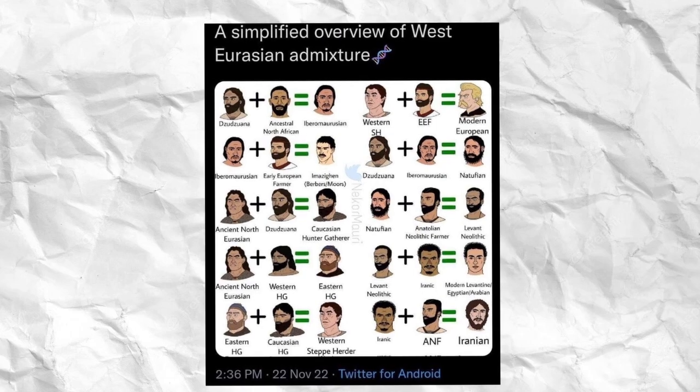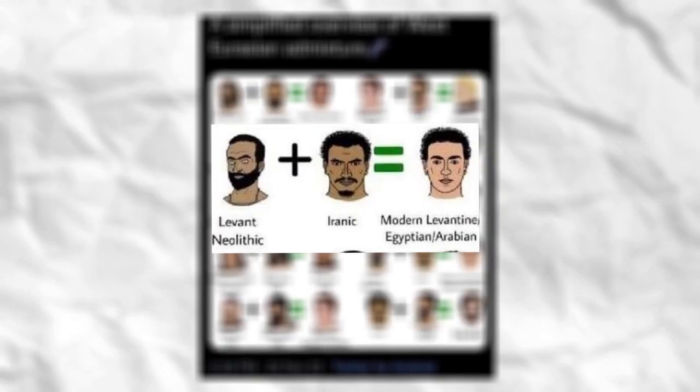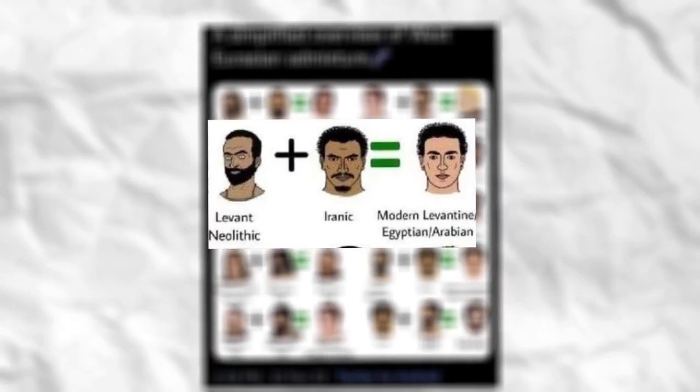Looking into the genetics, the DNA of the average Egyptian looks something like a mixture between Levantine Neolithic and Iranian Neolithic. This is pretty much the mixture for most Egyptians and Middle Eastern Arabs, and the proportions of Levantine Neolithic and Iranian Neolithic ancestries vary amongst different groups and nations in the Middle East.